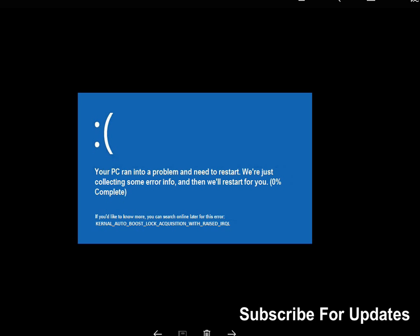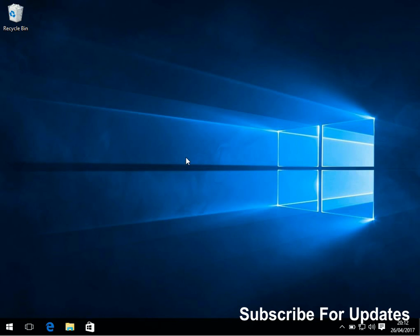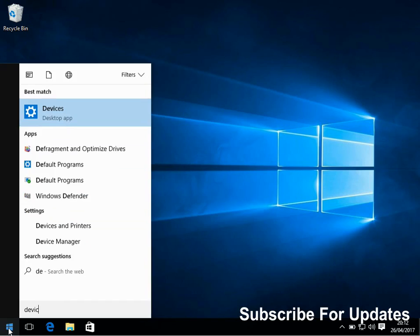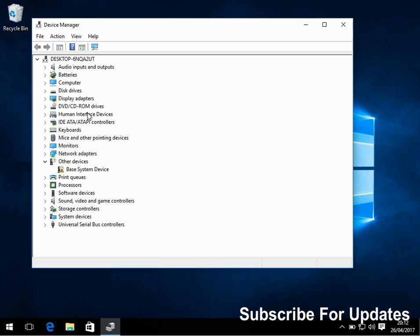So first, I'm going to show you if you can actually boot to the desktop and it crashes randomly. First thing to do is go into Device Manager. If you're in the Start menu, just type in 'device' and then click on Device Manager.